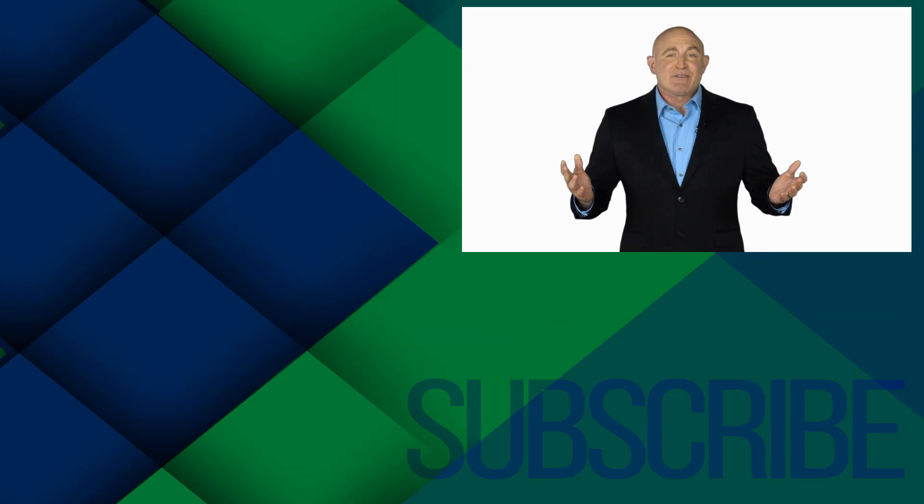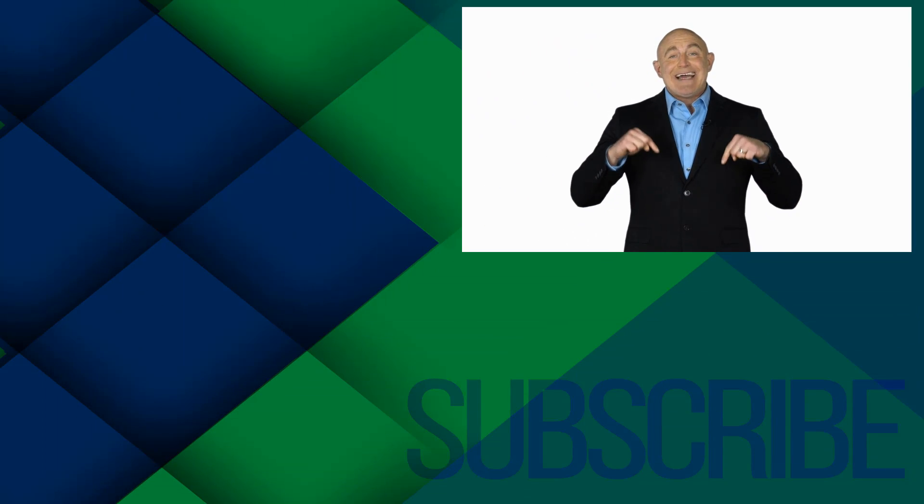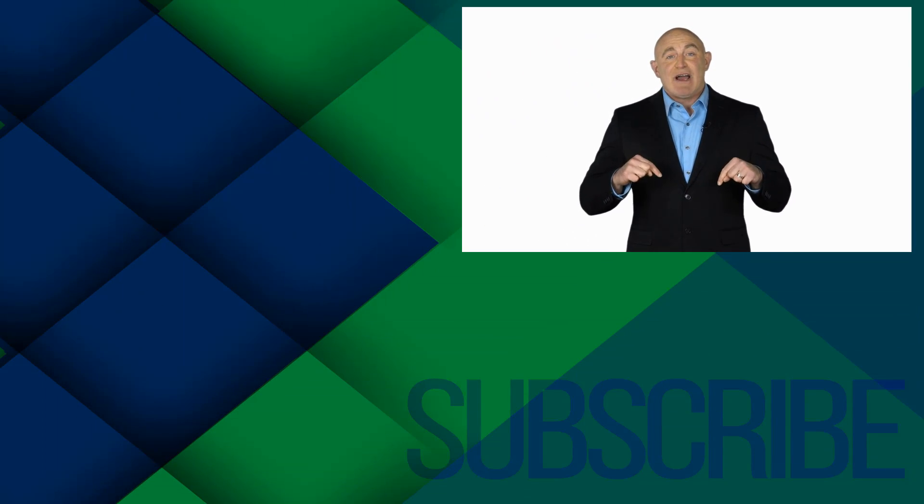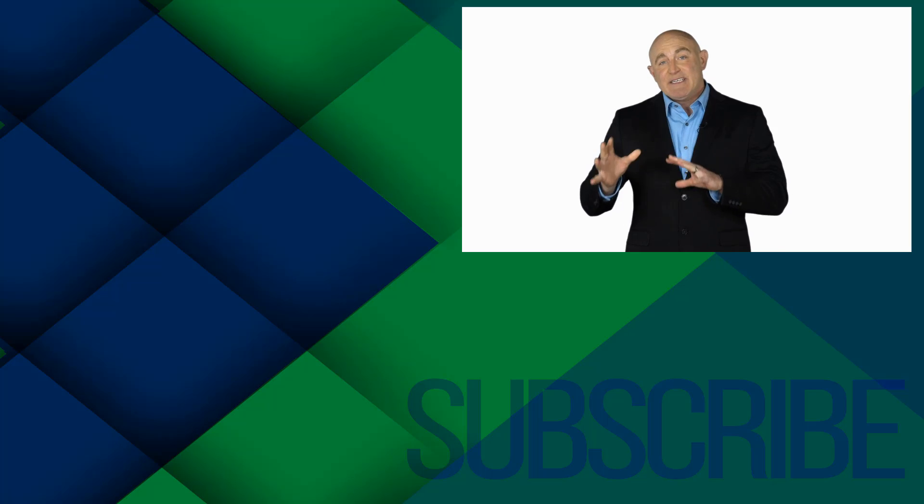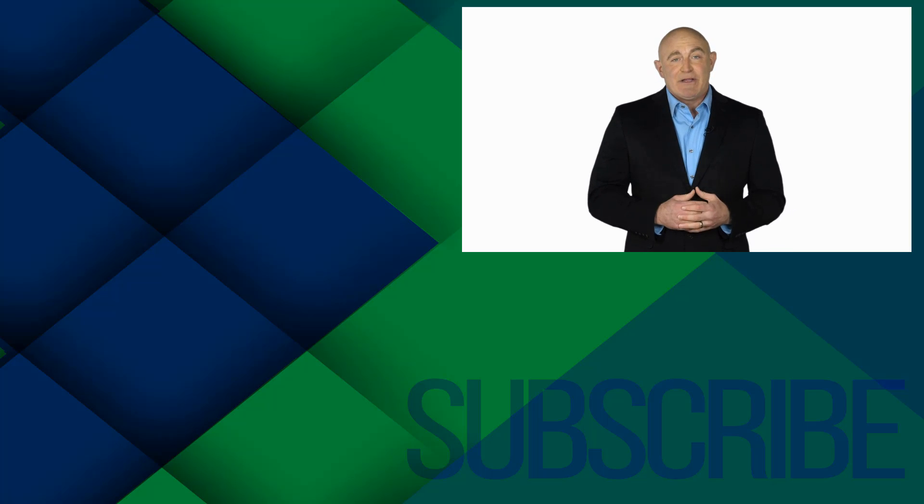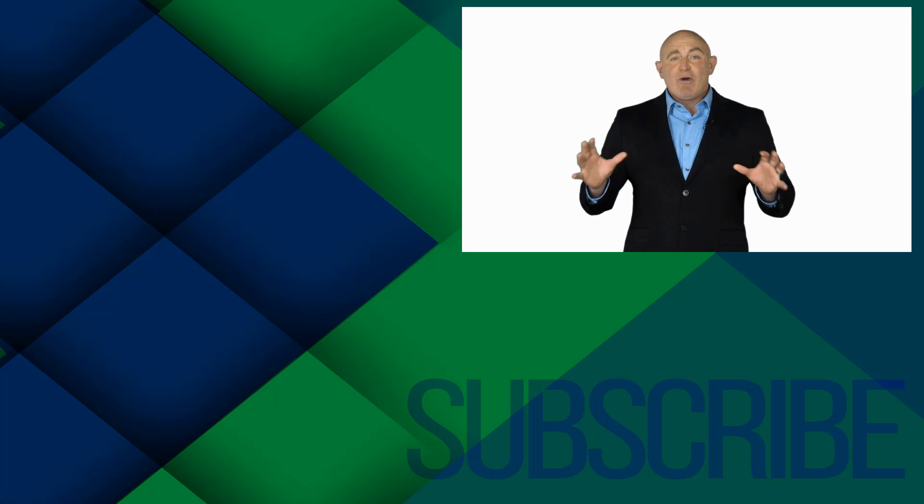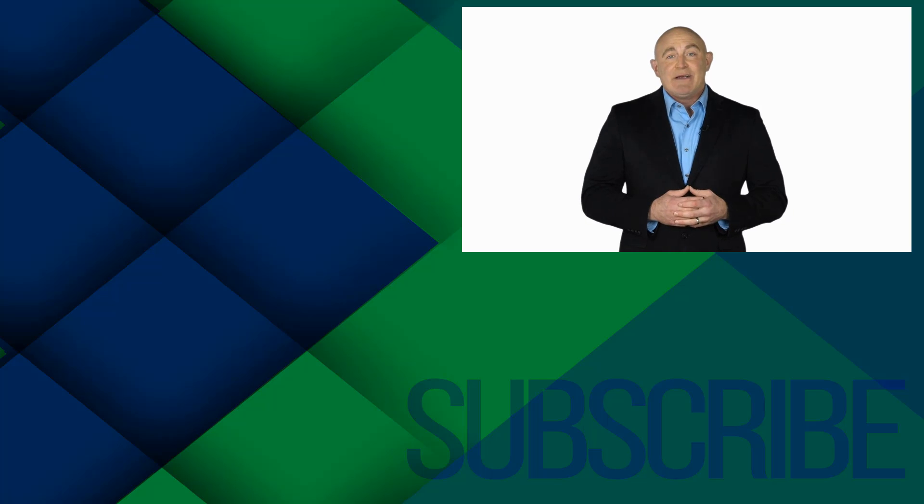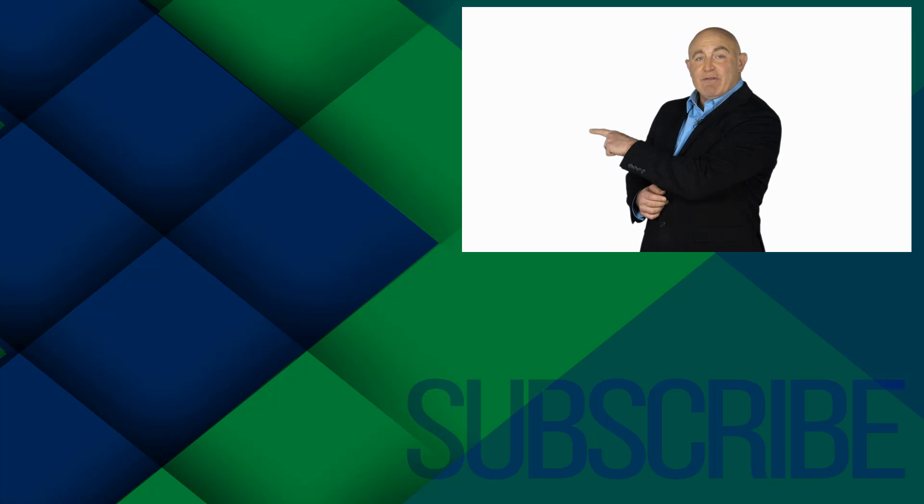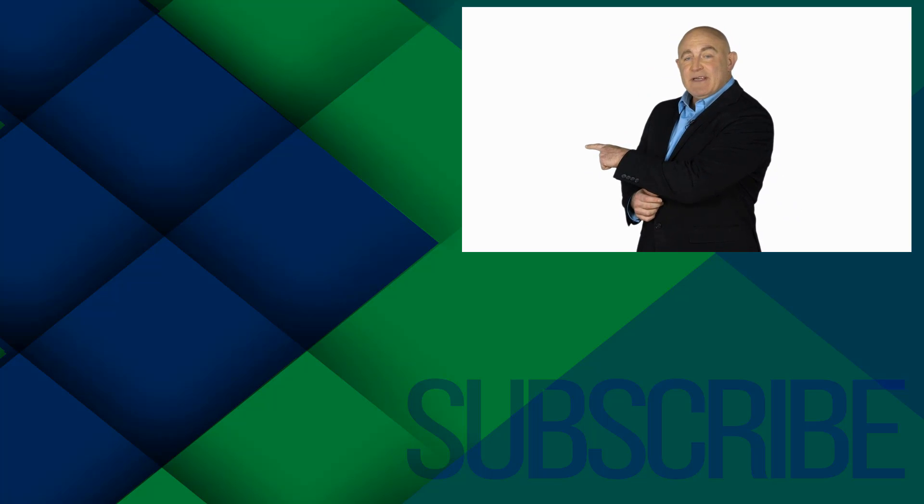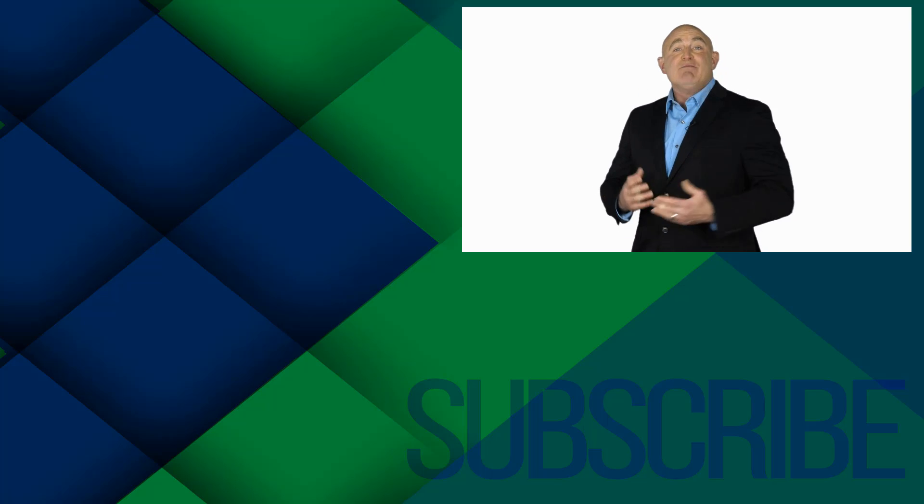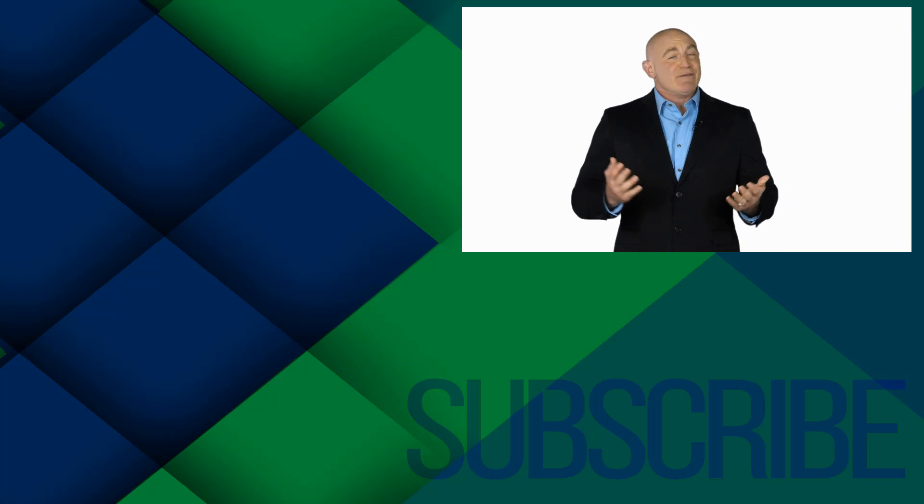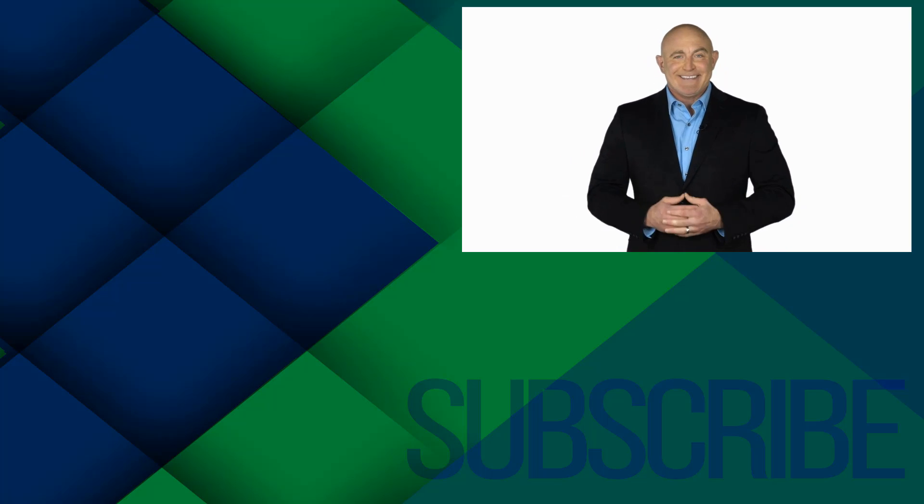If you're not a subscriber, click down below to subscribe so you get notified about similar videos we upload. To see the full course that this video came from, click over there, and click over there to see more videos from Simon Says It.